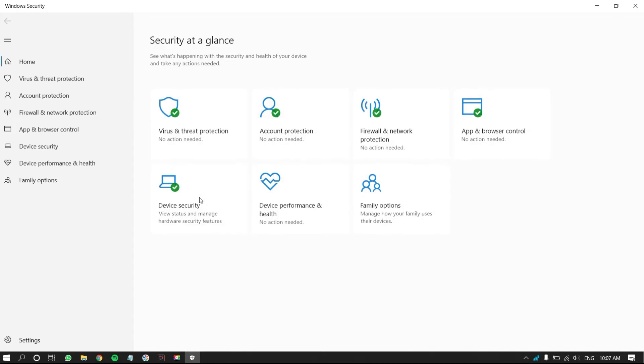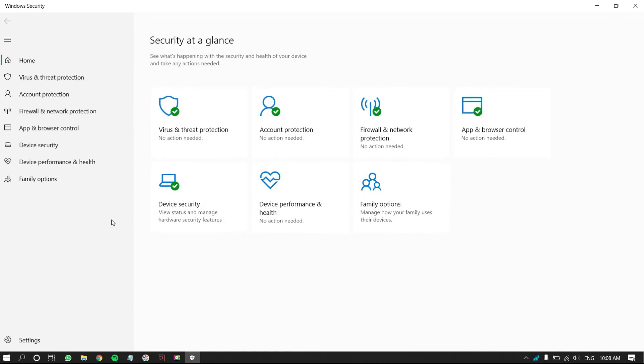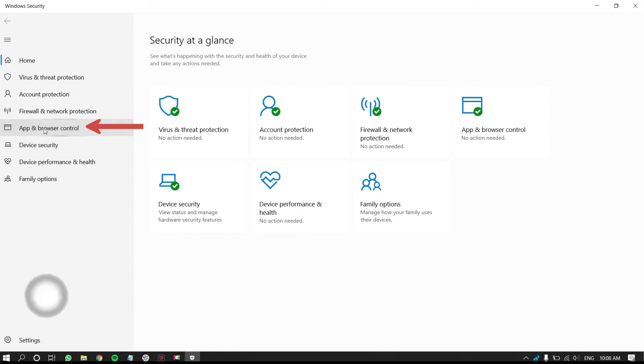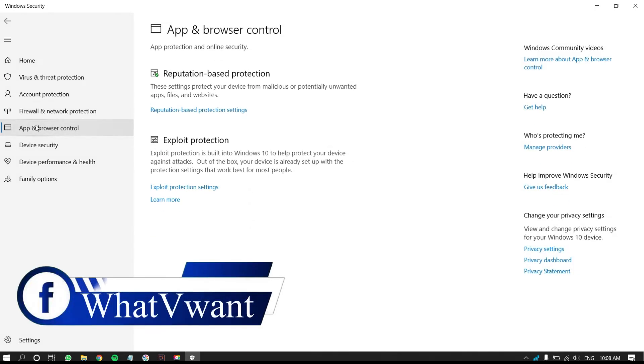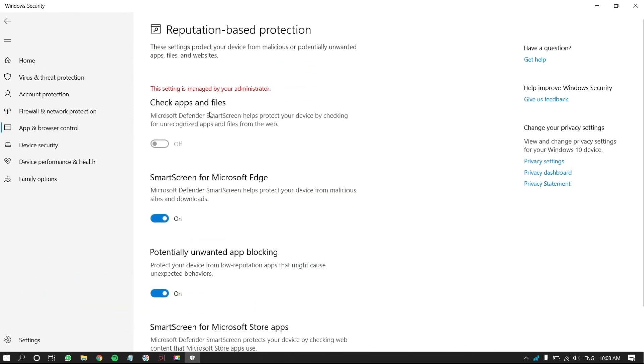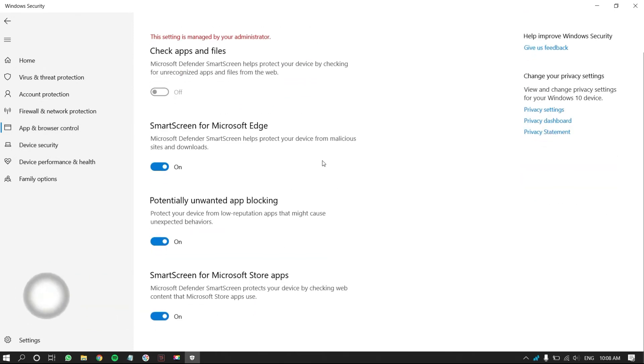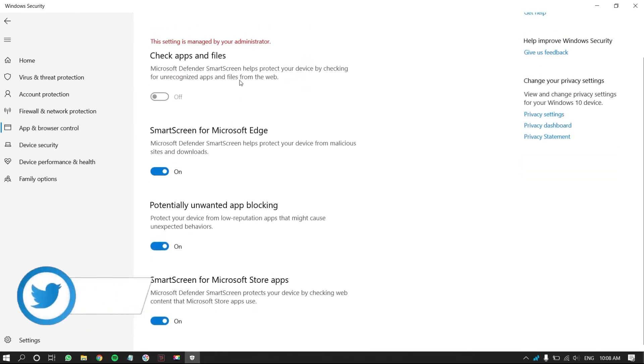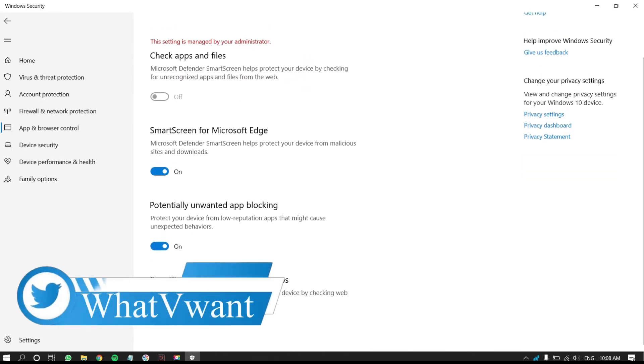Then, the Windows Security window will open. From the left-hand side options list, click on App and Browser Control option. Then, you will find options accordingly. Click on the Reputation-based Protection Settings option. Then, you will see options as shown in the tutorial.